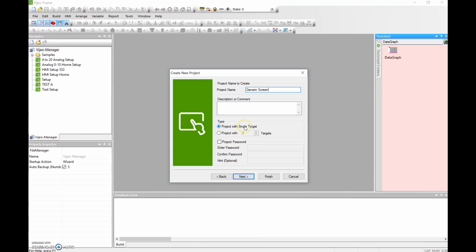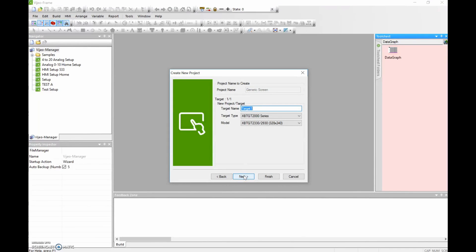You can put a password in here. We're going to have a single target for now — target is just the HMI. For the target name, I'm going to call this my HMI. And for the target type — I'm using the 2000 series, and I'm specifically using the XBTGT 2330. That's my model number for the HMI that's in front of me.